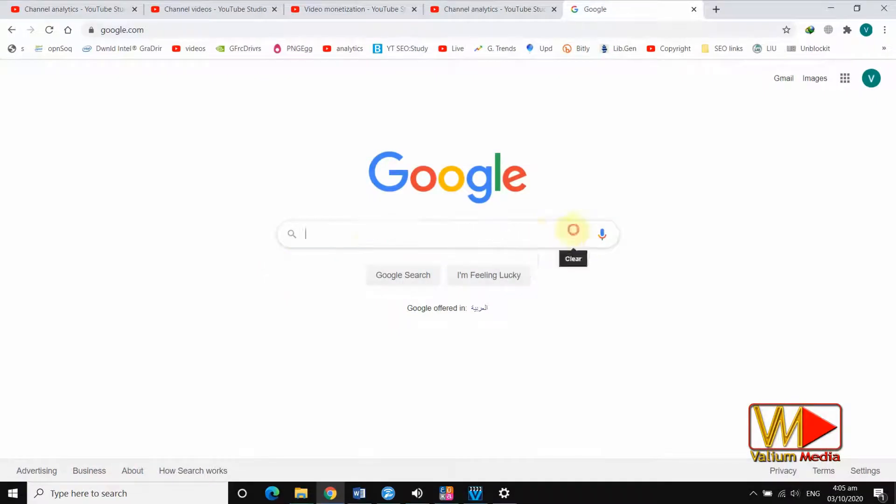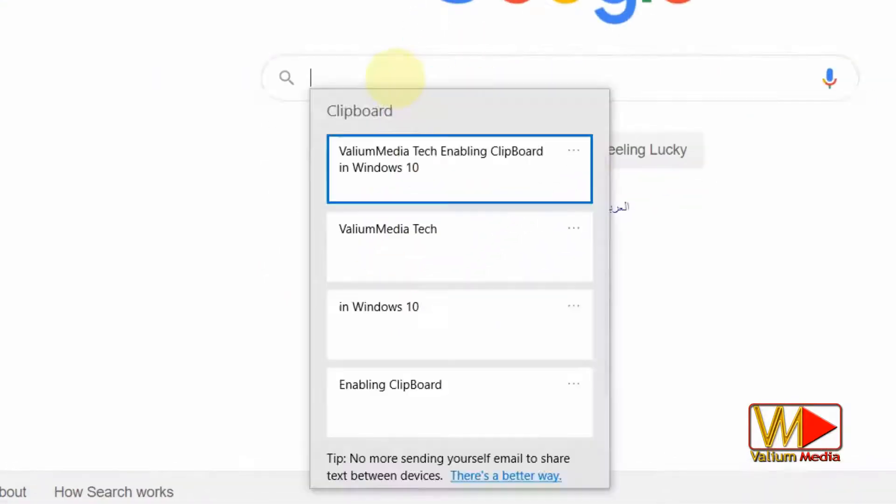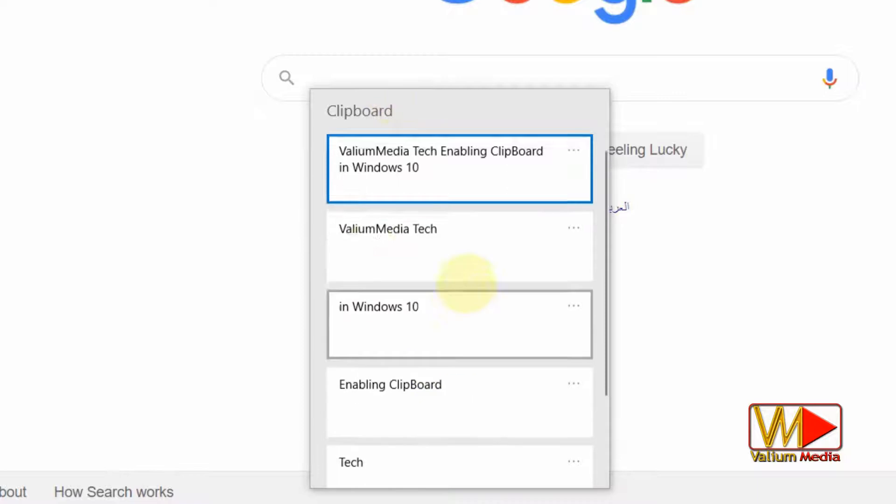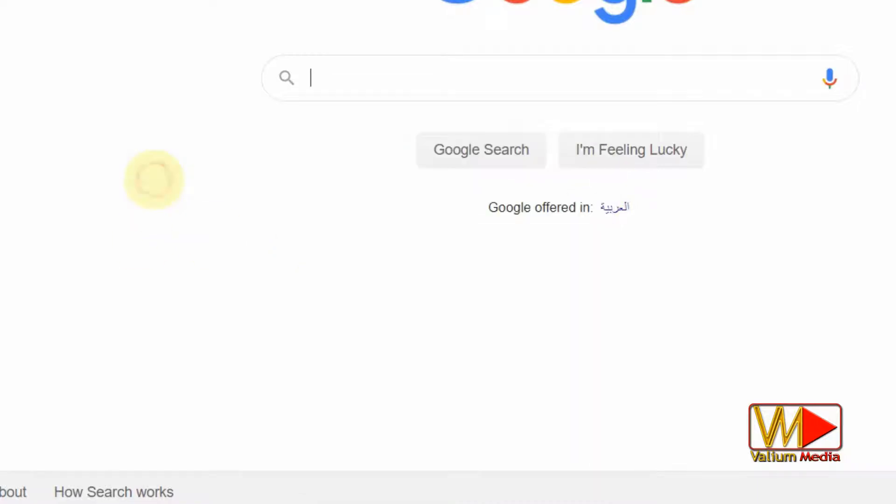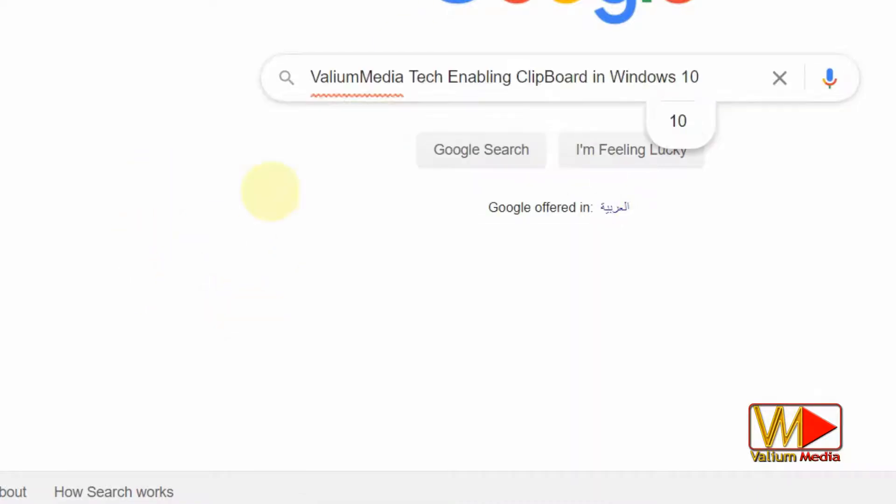Welcome everybody. Today, I will show you how to enable clipboard history in Windows 10 to store multiple items for use anytime.